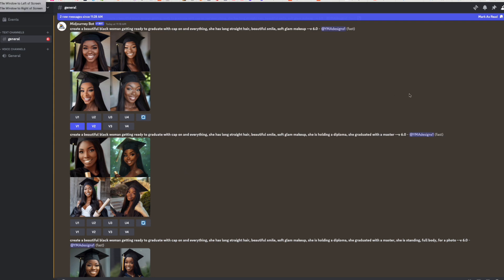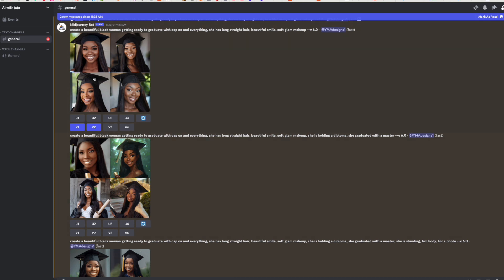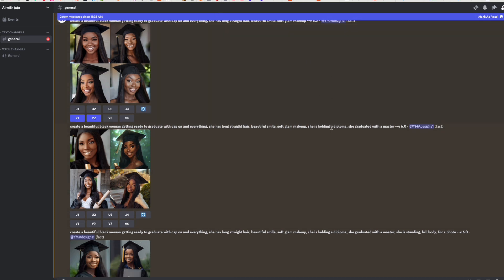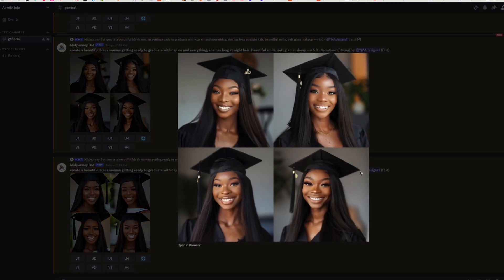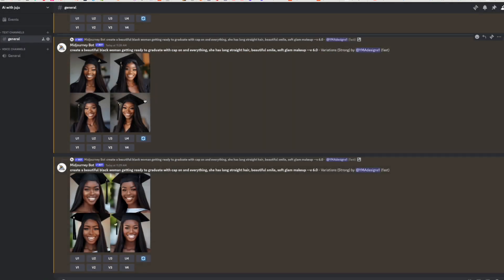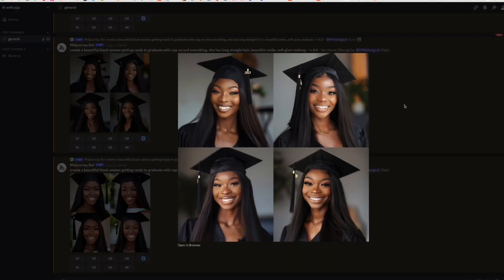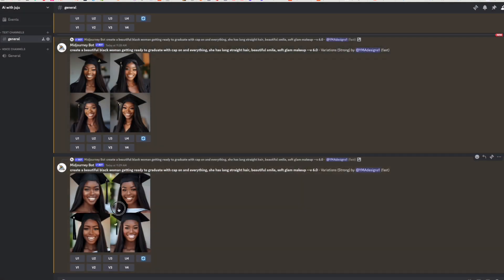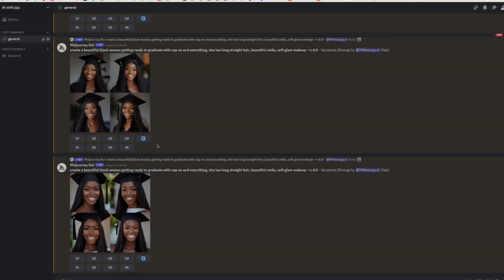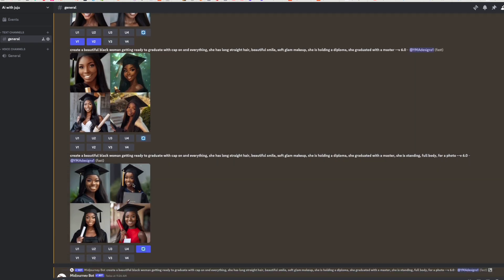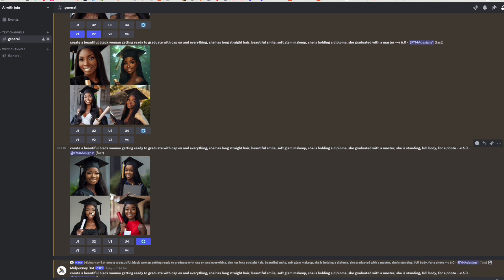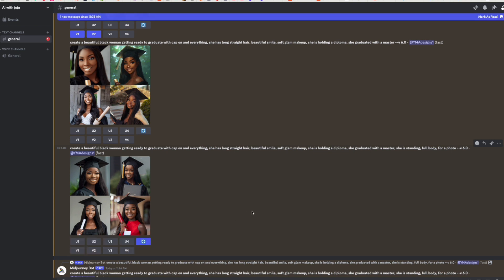Hello everyone, welcome to my channel. My name is Juju. In today's video I'm gonna show you how to create a graduation flyer. We're in the graduation celebration season and you might want to create your own graduation flyer, or you probably want to create one to sell on Etsy. You only need two tools: MidJourney and Canva. MidJourney is one of my favorite AI software and that's what we're gonna be using today.